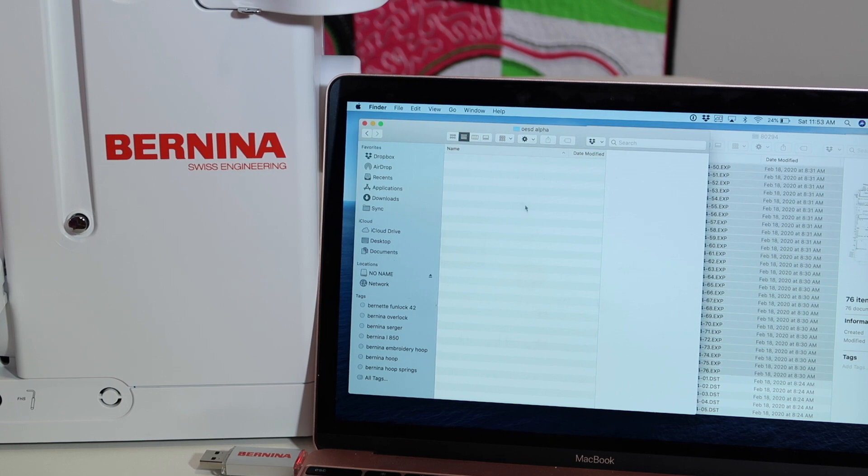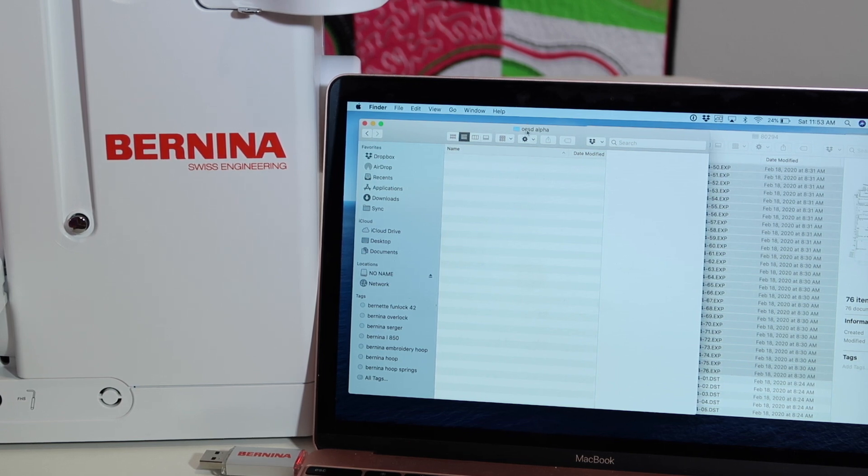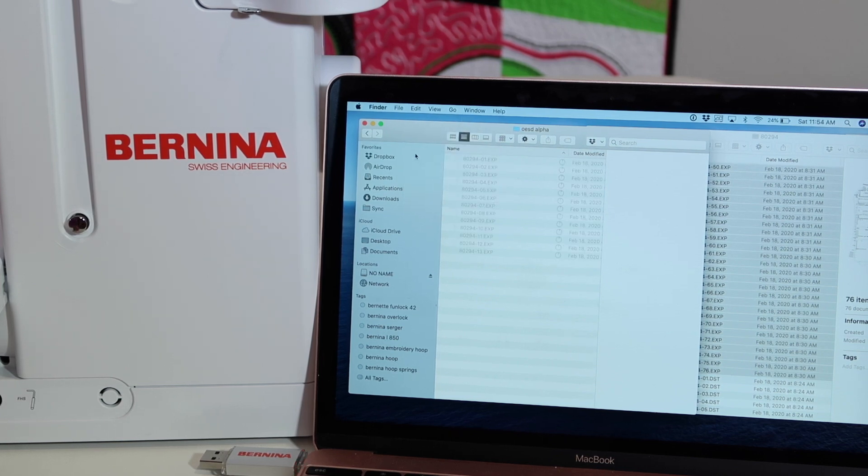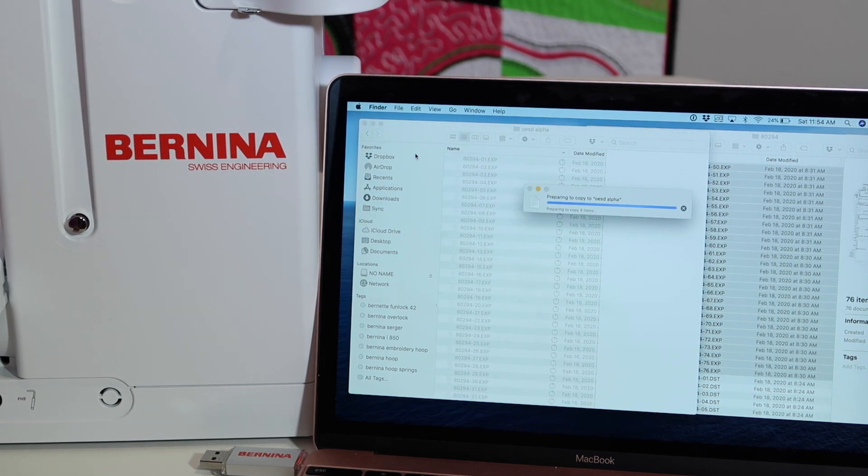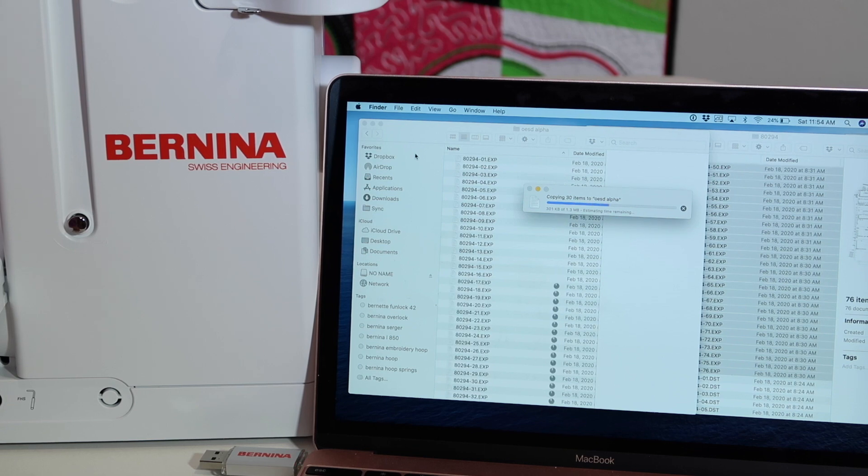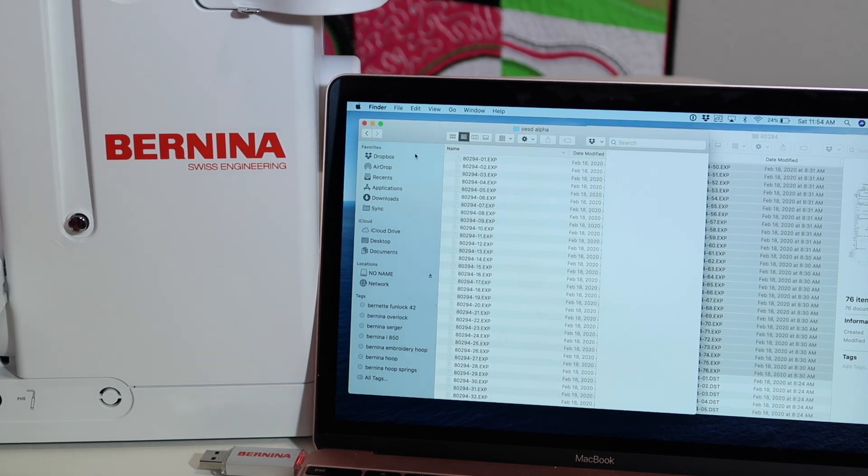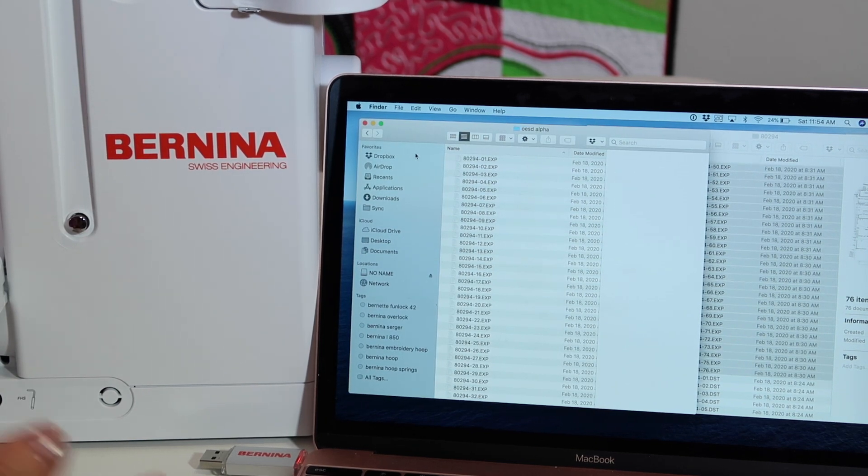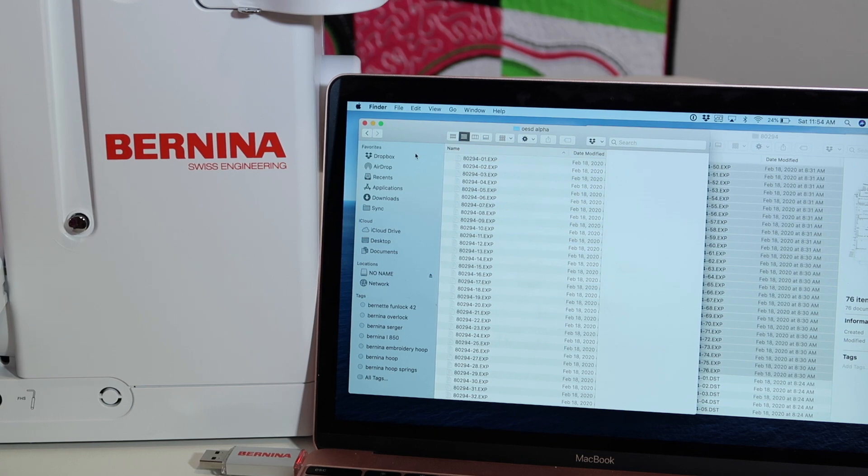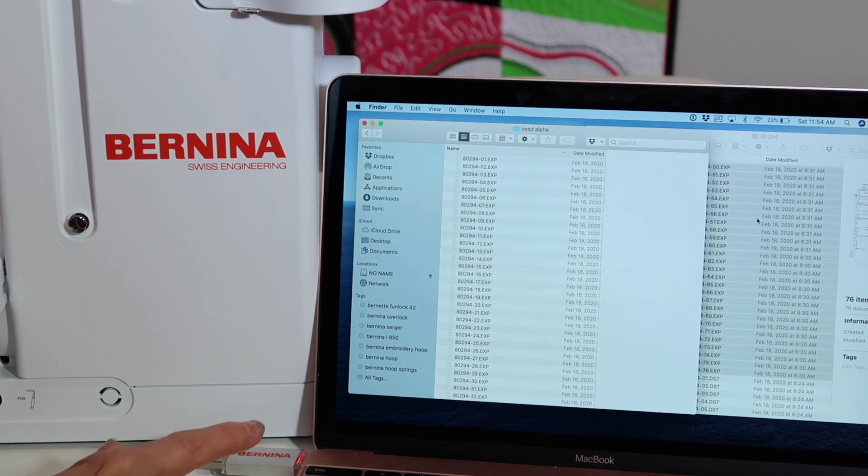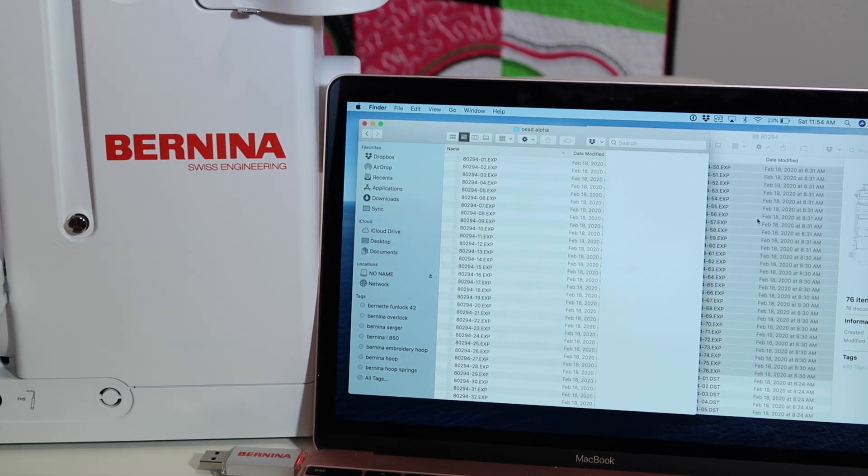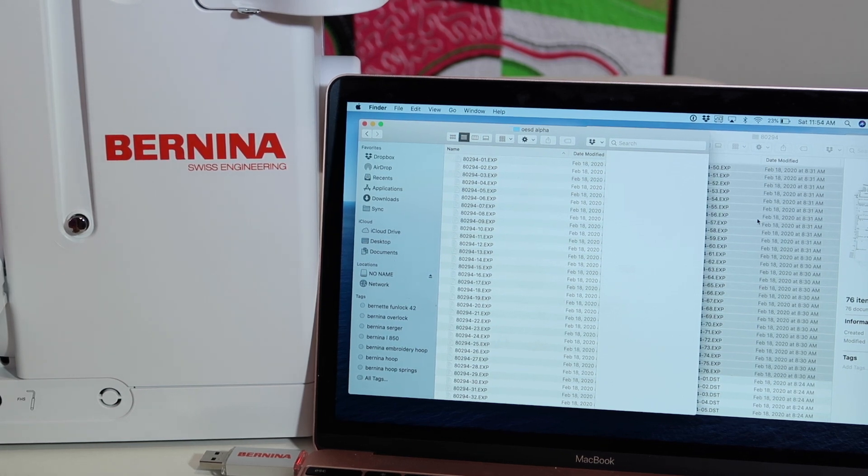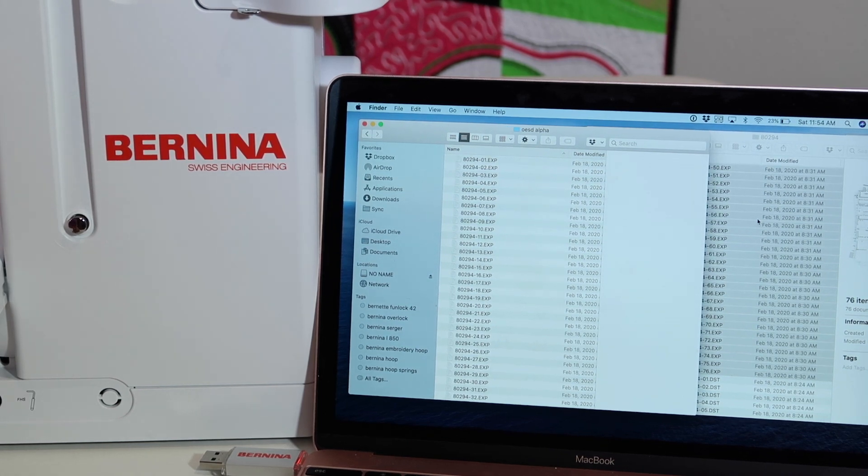I'm selecting my USB stick in the folder that I've created and edit, paste. As soon as they paste in, they go really fast. Files for embroidery designs are teeny tiny. They don't take up much space at all on your USB stick. It's actually already done. We can pull the USB stick out and plug it into the machine and you'll be ready to go.